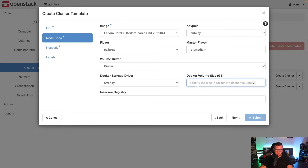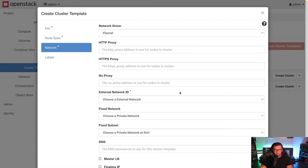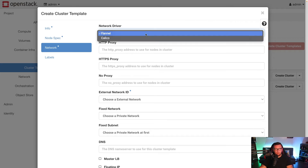I'll choose 20 for the Docker volume size, then click Next. At this point we have a few options for our container network interface, or CNI.